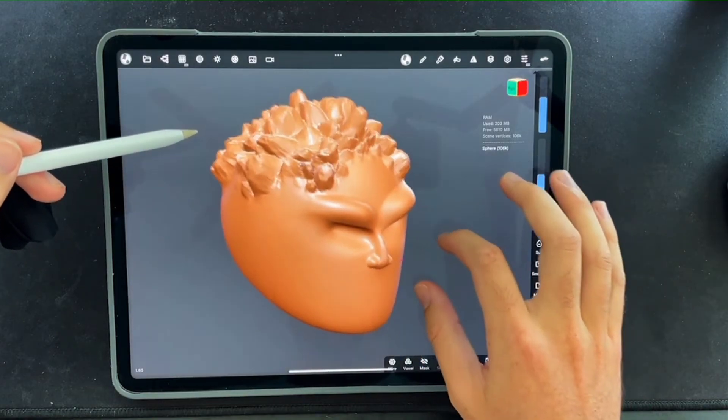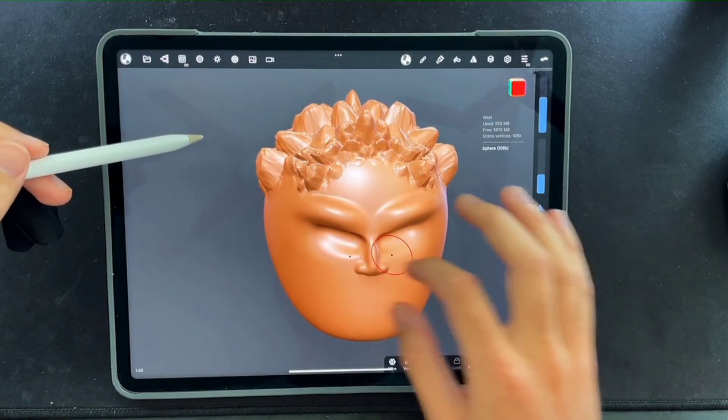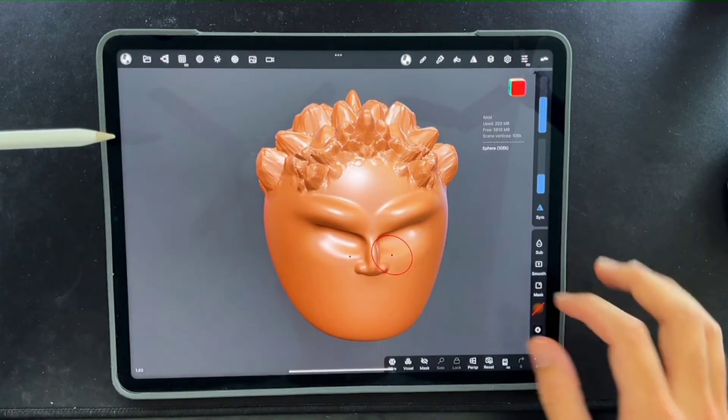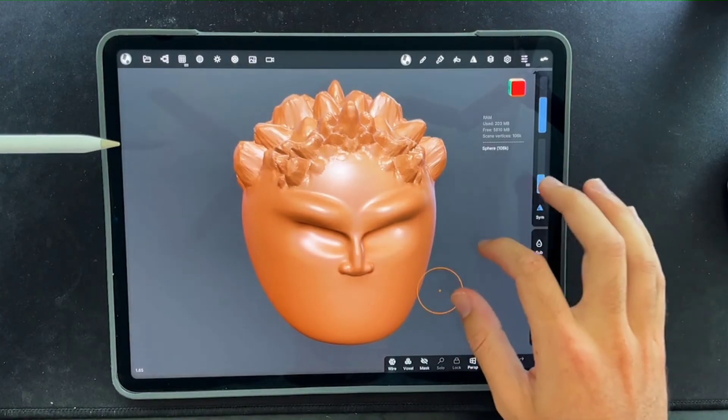That's pretty much it — it's the stamp tool, add the alphas over there, and then you're good to go.